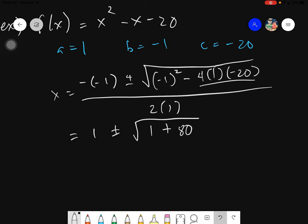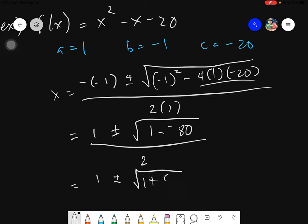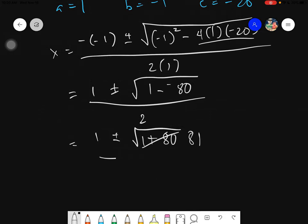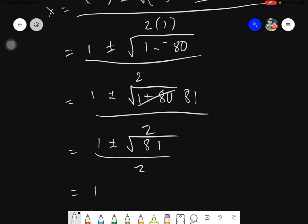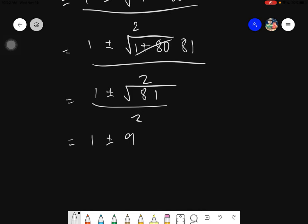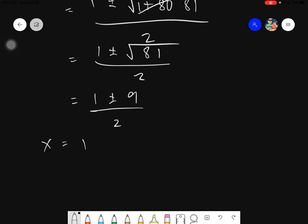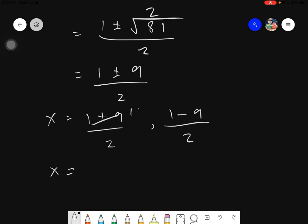Since c is negative 20, we have minus 4 times 1 times negative 20, which is a double negative giving plus 80. So the expression under the radical becomes 1 plus 80, which is 81, all over 2. The square root of 81 is 9. Separating plus and minus: x equals 1 plus 9 over 2, which is 10 over 2, giving x equals 5. And x equals 1 minus 9 over 2, which is negative 8 over 2, giving x equals negative 4.